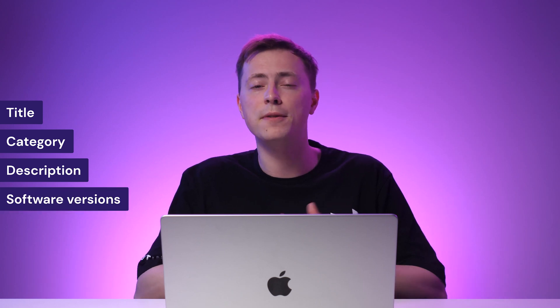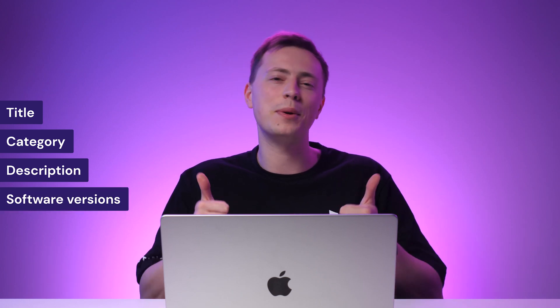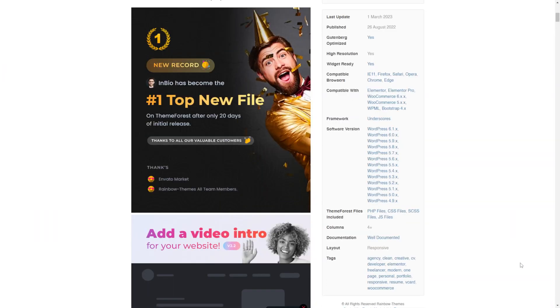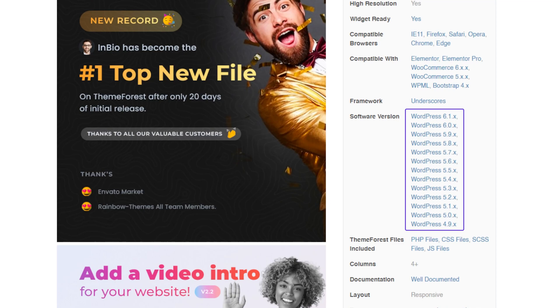To ensure the theme is designed for WordPress, I recommend looking at the theme page. See if WordPress is tagged in the title, category, description, and software versions. If you found it, great — your theme is compatible with WordPress. If not, I recommend choosing a new one.